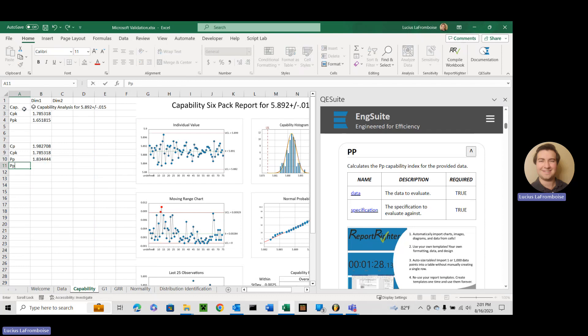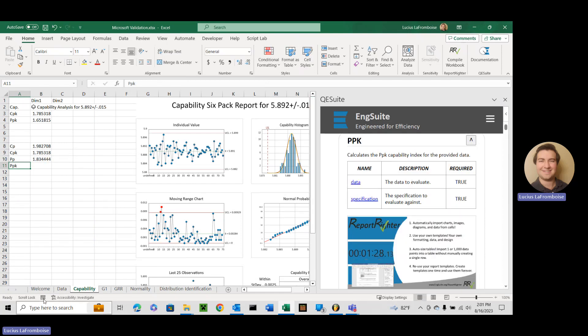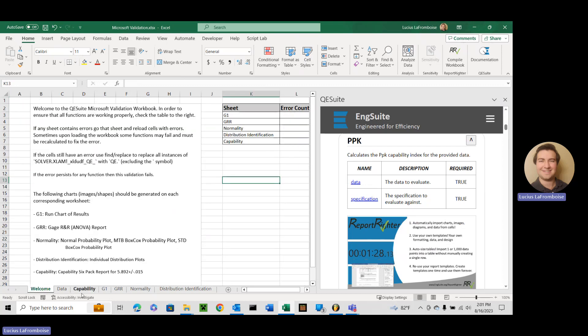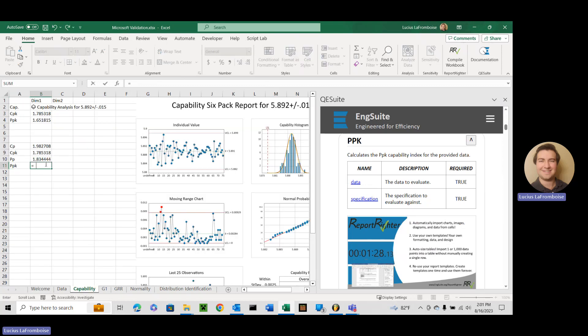Enter PPK, bet you didn't see that one coming. Again, data specification. These are all the same function, just a little bit different.